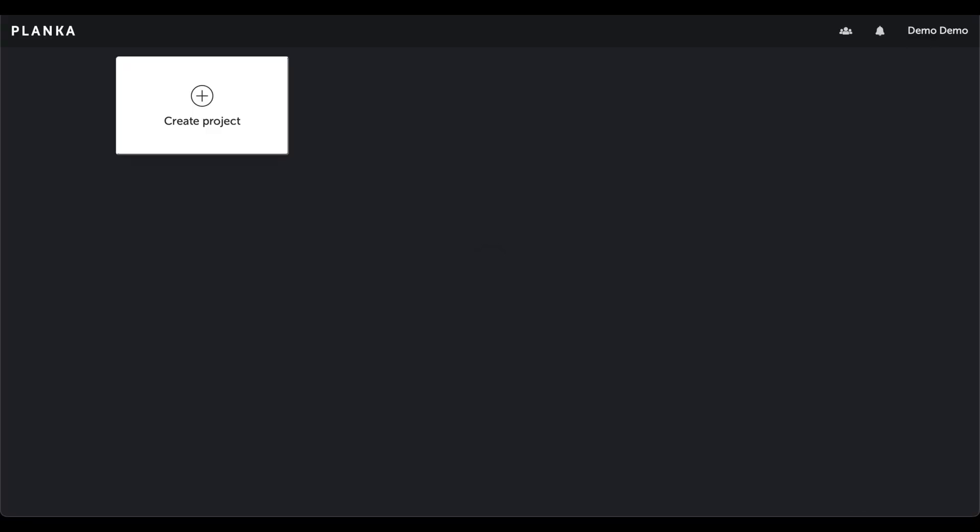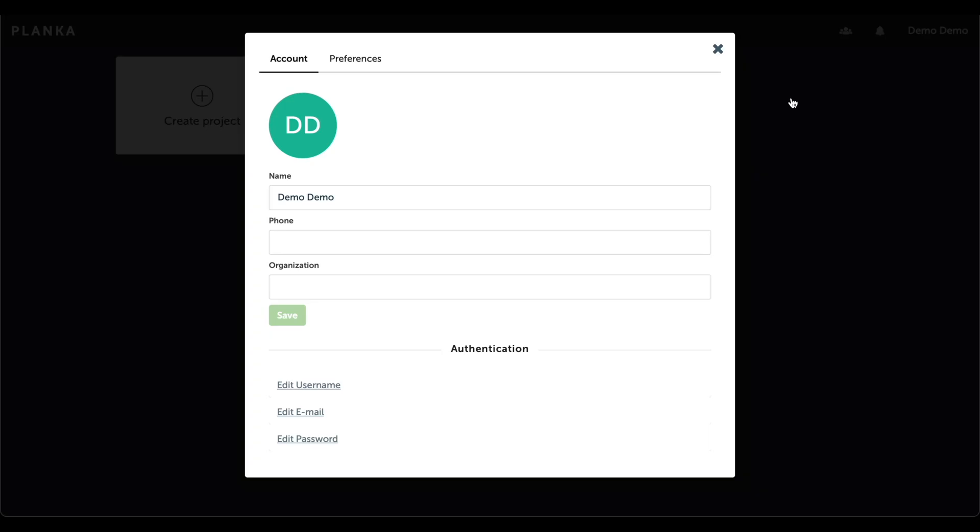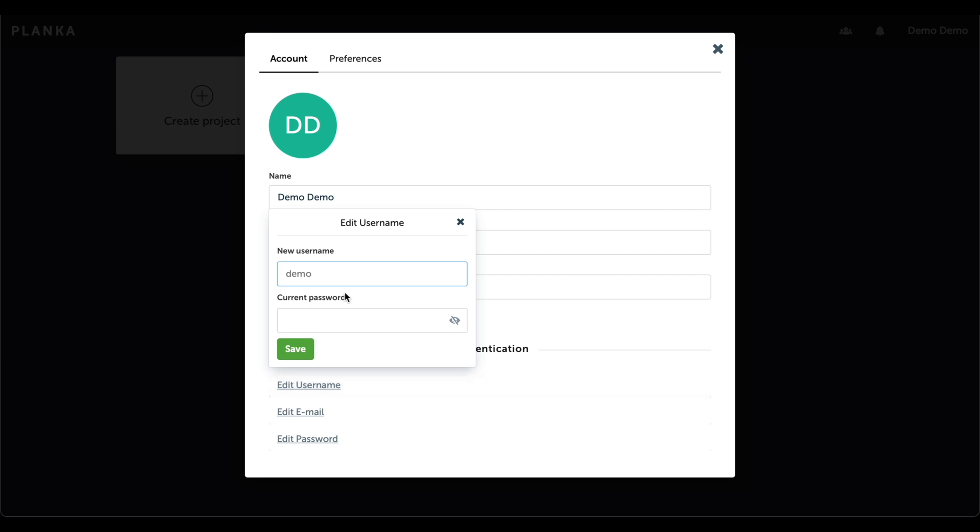Now that we are logged in, the first thing that should be done is to change the demo username and password. That can be done by clicking on the user action menu on the top right-hand corner of the application. Then click on Settings. The demo username can be edited by clicking on Edit Username. The new username we will create is Striker.